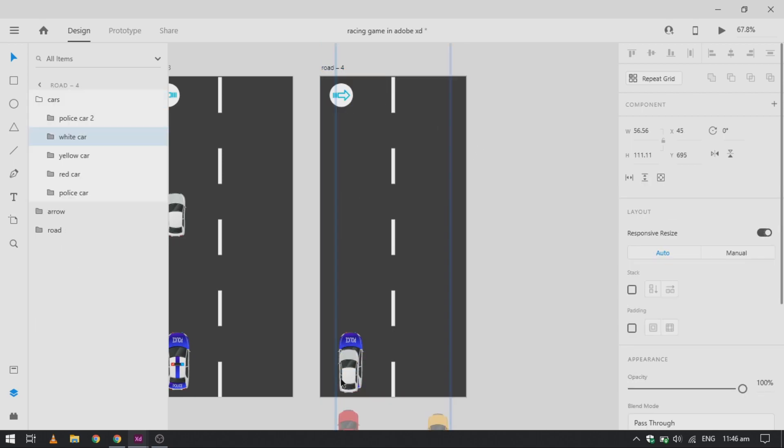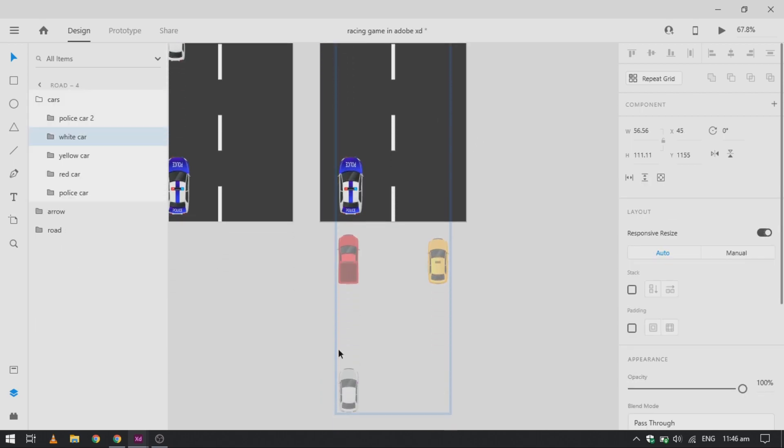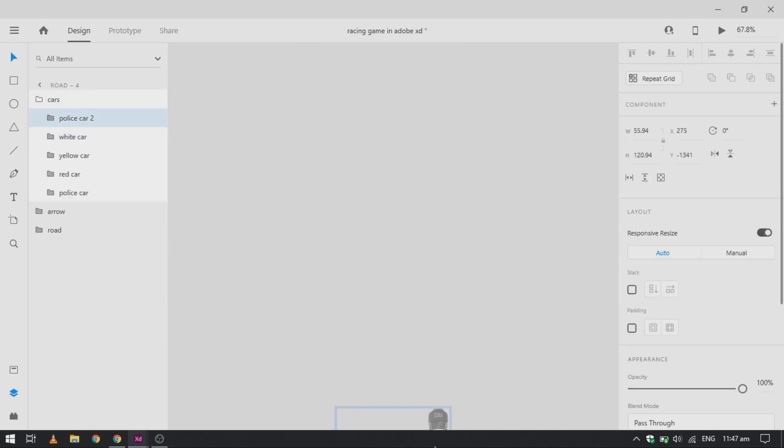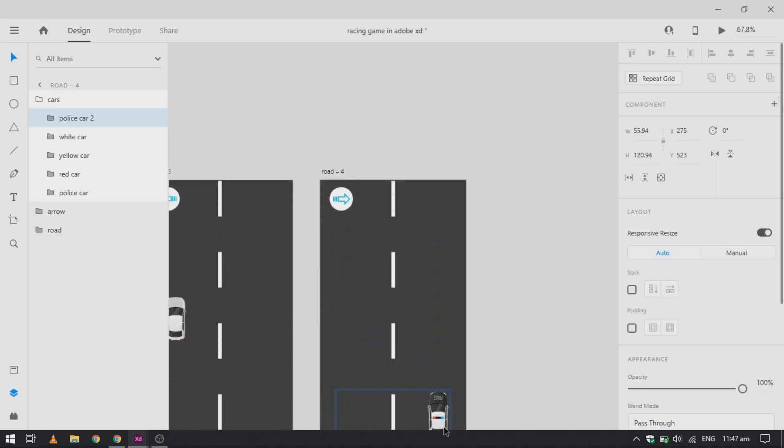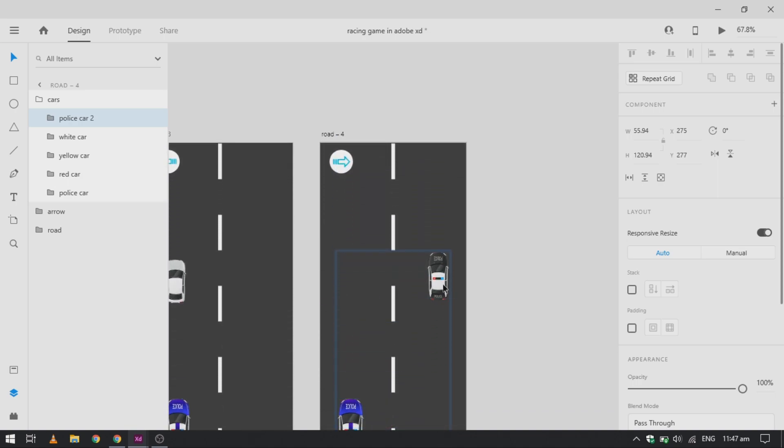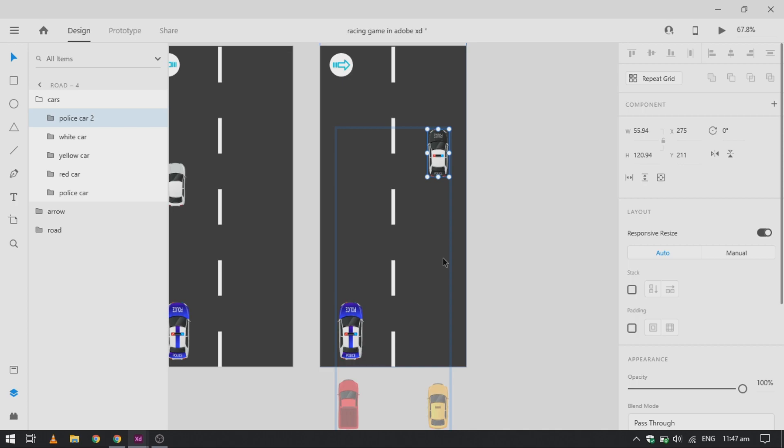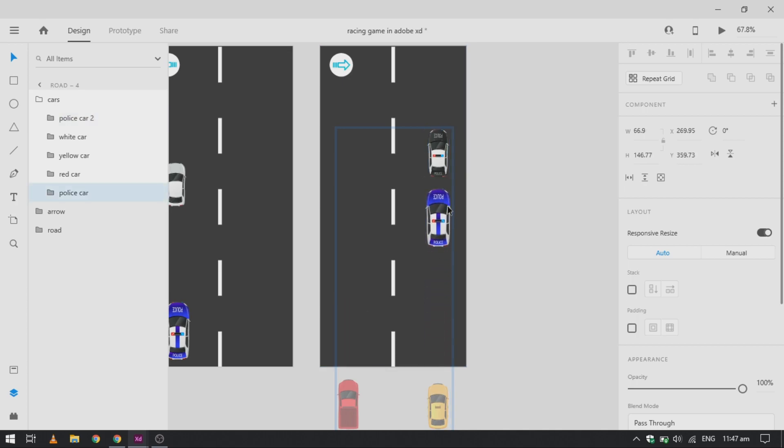Now add your other police car into the artboard and make it about more than half of the artboard. Now change our main car and make it collide with the other car.